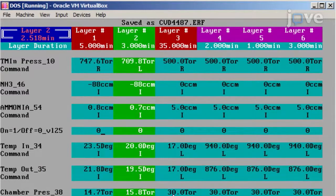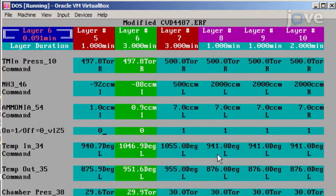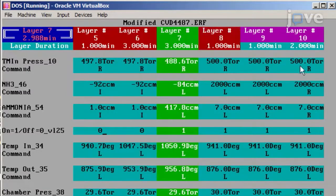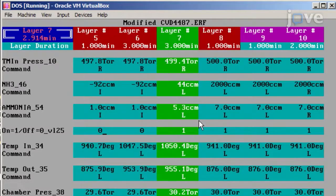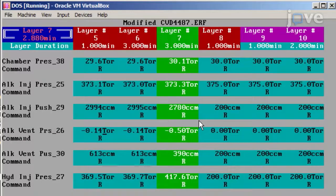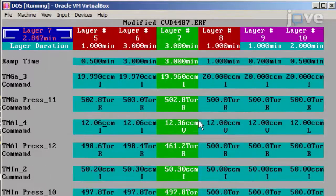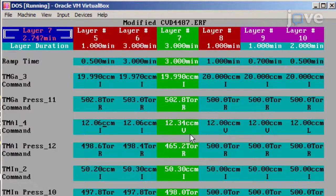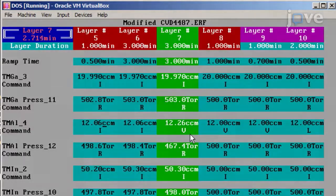Hold it at that temperature for 3 minutes to desorb the residual contaminants. Then ramp the substrate down to 941 degrees Celsius over the course of 3 minutes. After letting the temperature stabilize for 2 minutes, set the trimethyl aluminum flow to 12.0 SCCM and the ammonia flow to 7 SCCM. Let the flow rate stabilize for 3 minutes, then switch the trimethyl aluminum flow to the run line to initiate the low-temperature aluminum nitride nucleation layer.